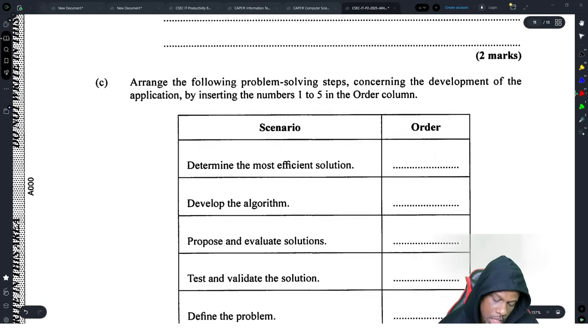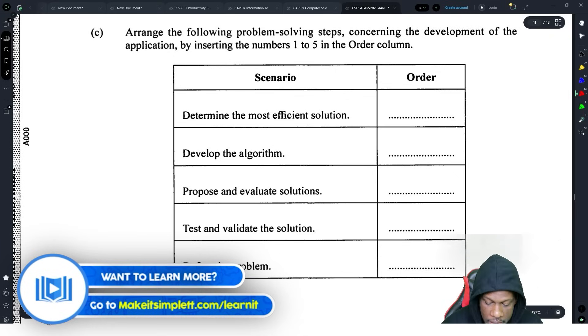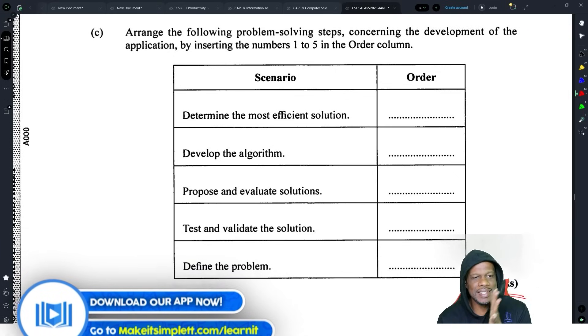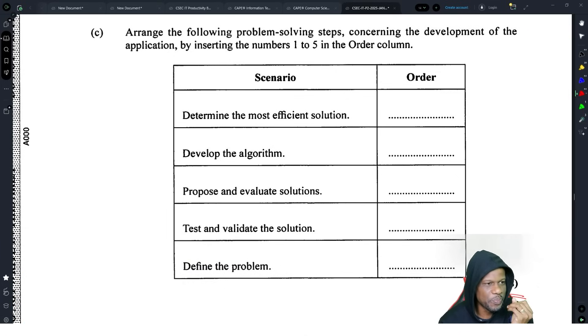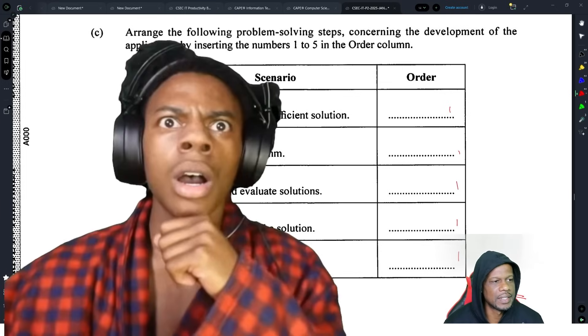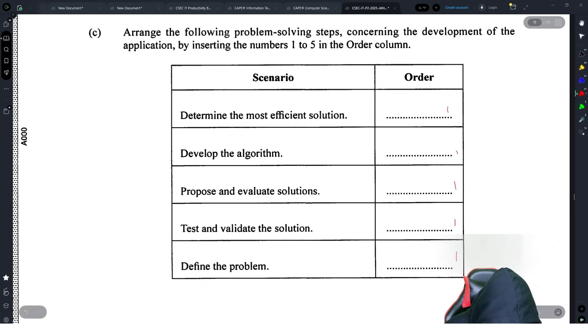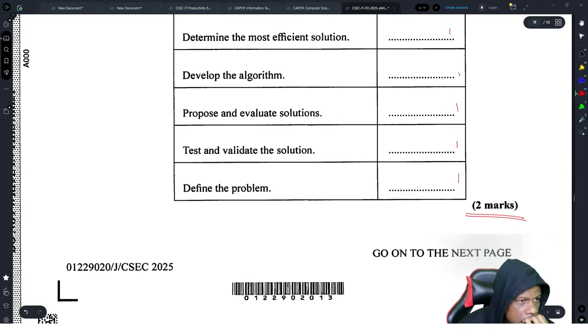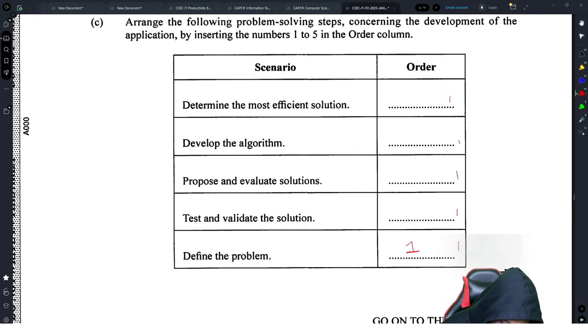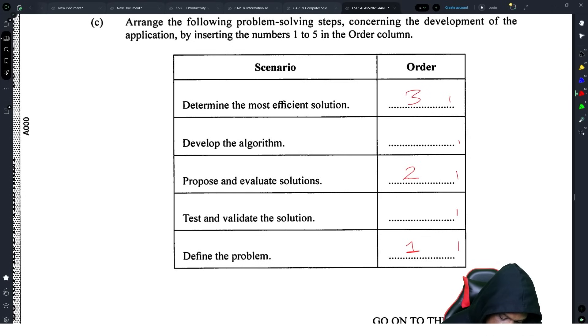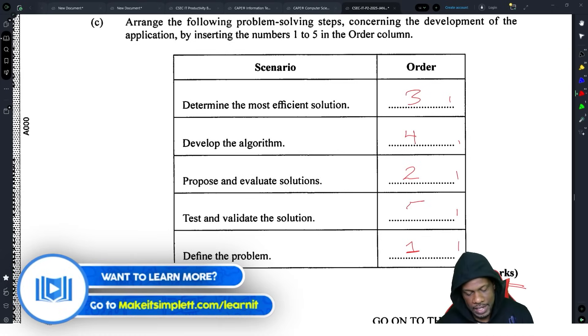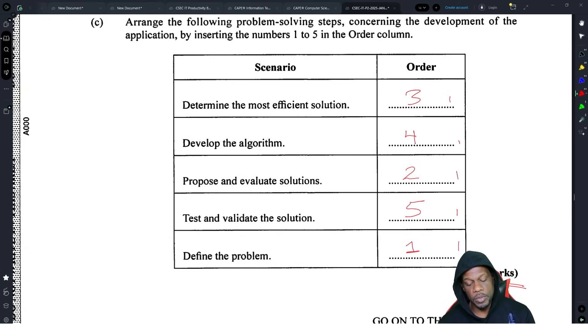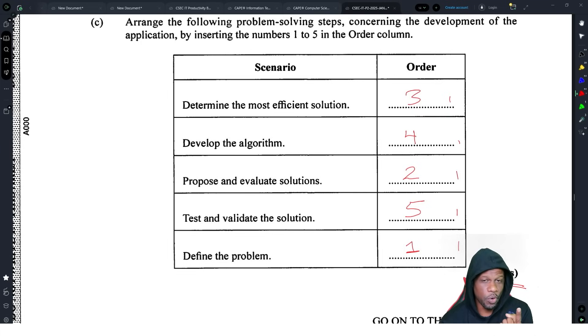Arrange the following problem-solving steps concerning the development of the application by inserting the numbers one to five in the order. Nice question, but not nice because it's two marks. For two marks: one is define the problem, two propose and evaluate solutions, three determine the most possibly best solution, four develop the algorithm, five test and validate it. If you fumble one of these questions, if you have two things out of place, they'll probably take a mark. You could possibly have one thing in place but everything else wrong and get zero marks.